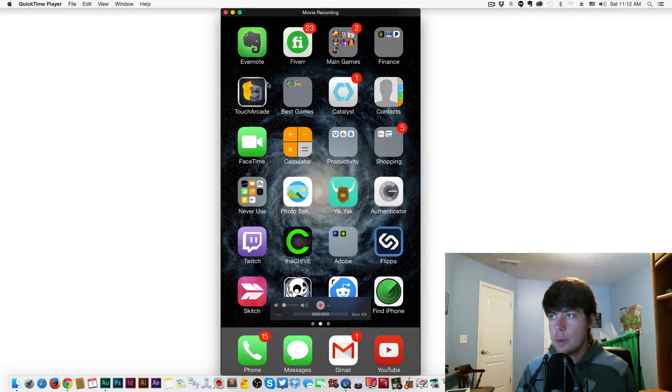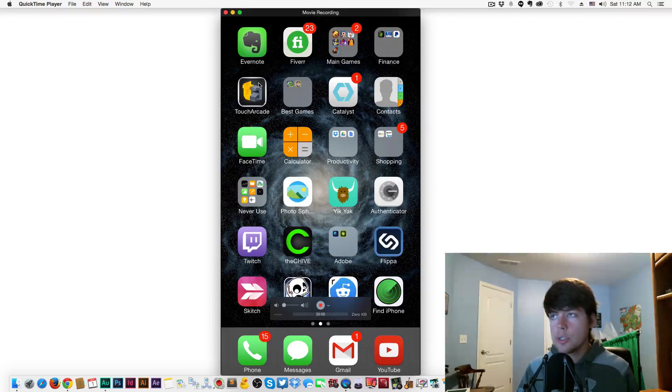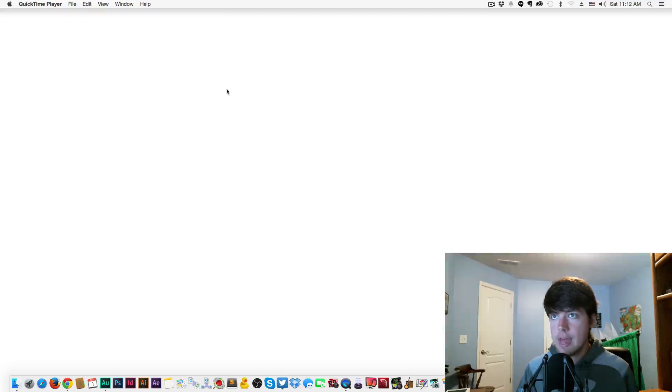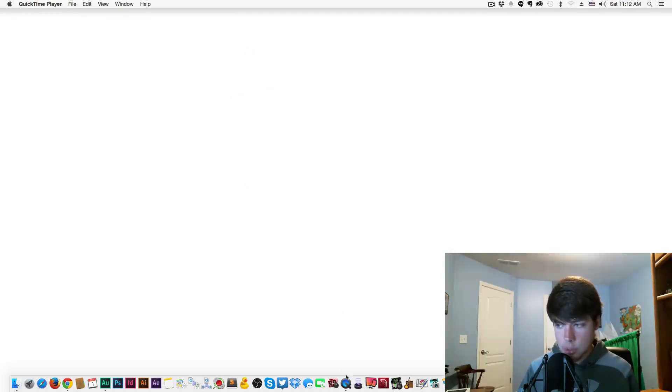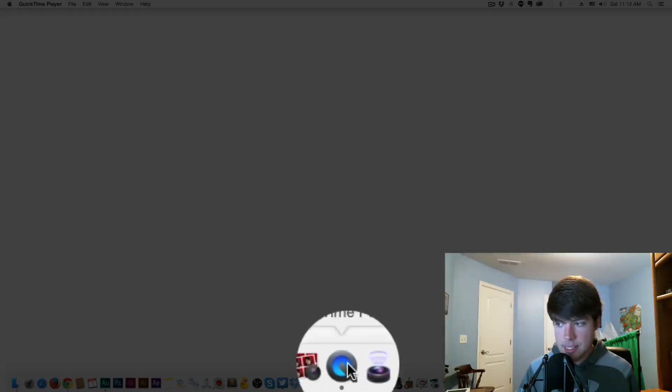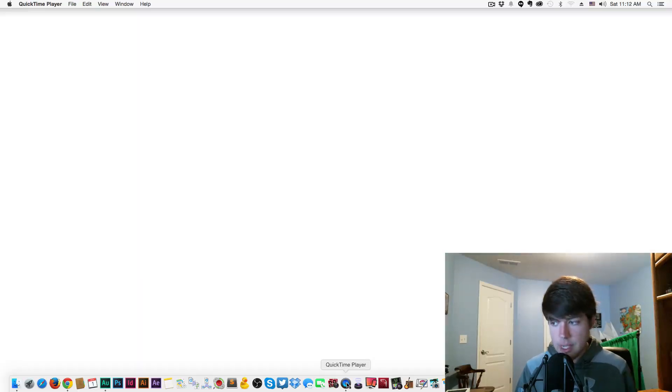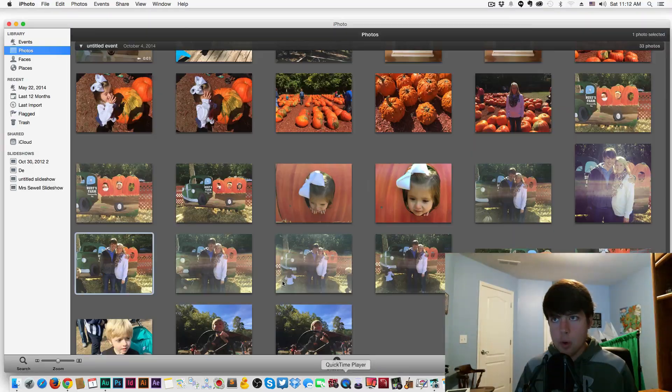So we're now in the option to record our screen. To do that, I'm going to close out of this and open QuickTime Player, which is this guy here. It looks like a blue circle with a Q all the way around it.